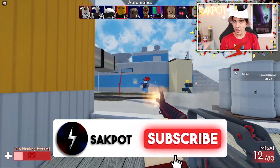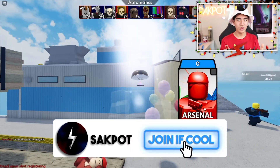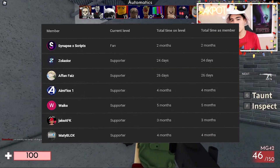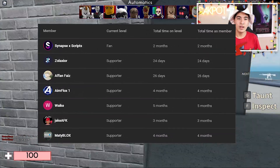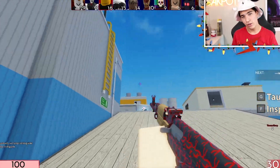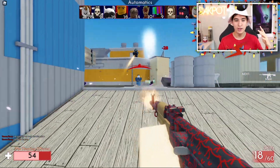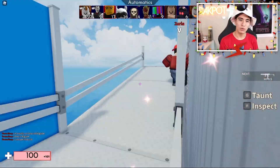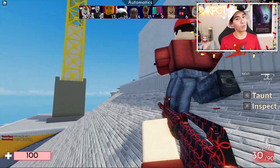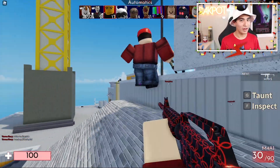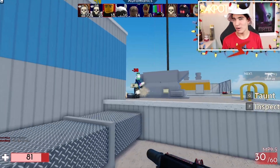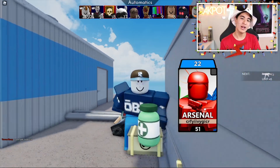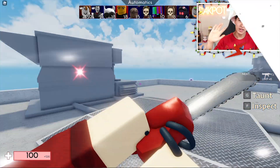Anyway, thank you for sticking along till the end. Thank you to all my members — your support is appreciated. You guys help out the channel the most by watching the whole video. And if you watched until the end and you're not subscribed, you'd probably want to do that. But anyway, thank you, and hopefully I'll catch you all in the next one. See you guys.